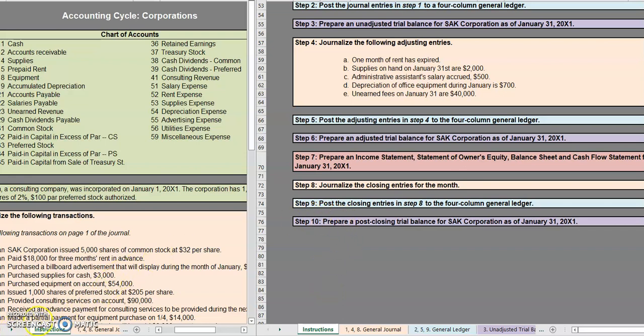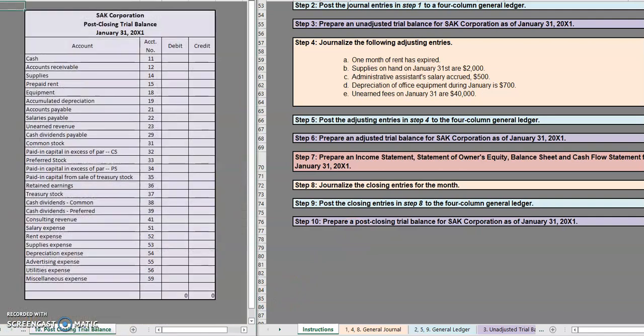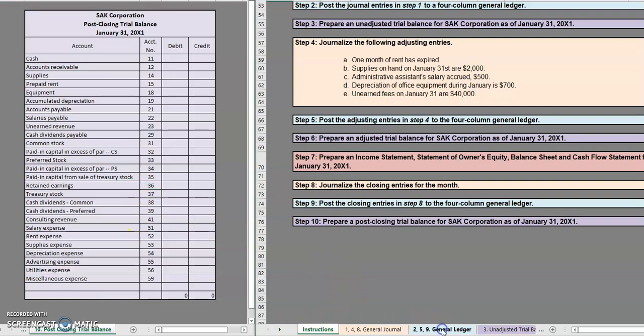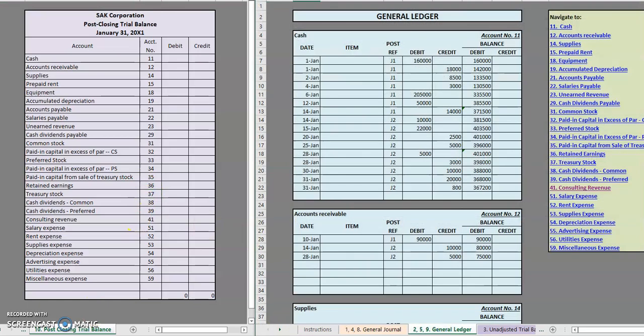In order to do our post-closing trial balance we're going to need two things. I'm going to grab our post-closing trial balance sheet as well as our general ledger here.